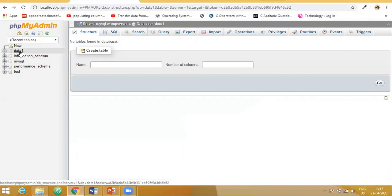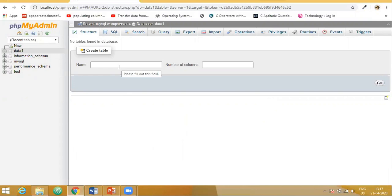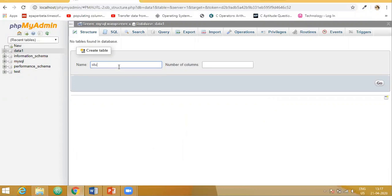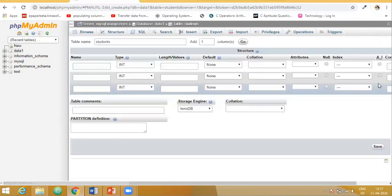Click on data one, that is a database, and here you are allowed to create the tables. So let me create one table with the name students. It is asking me for how many columns. I will say three and then say go.